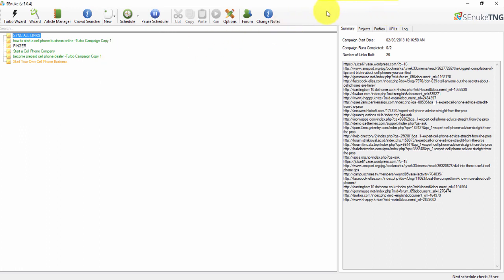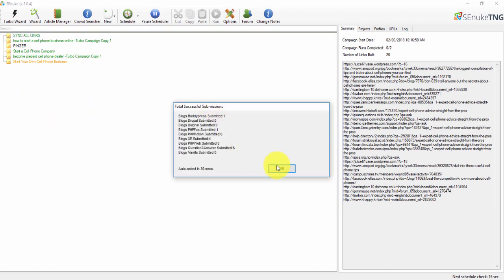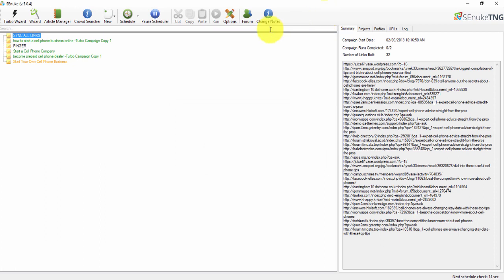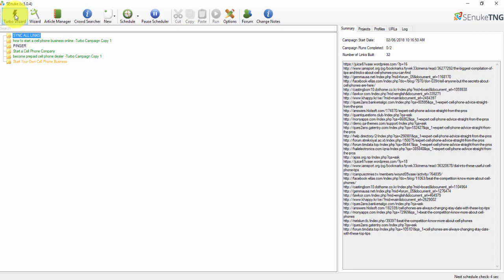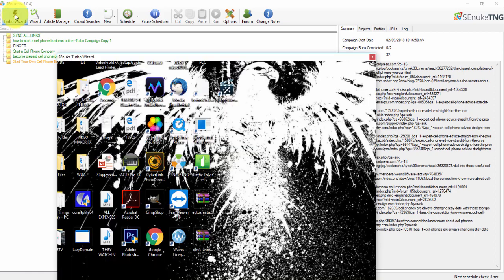To get started you need to purchase the license — I've left a link for you. Once you have the software open, there are two different ways to create campaigns. One of the easiest is the Turbo Wizard. I'm going to show you how to put up a quick campaign to start getting backlinks to your content. Go up to the top and click on Turbo Wizard.